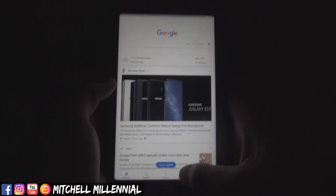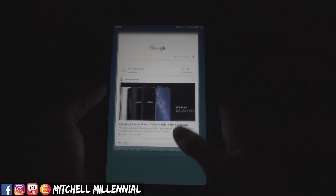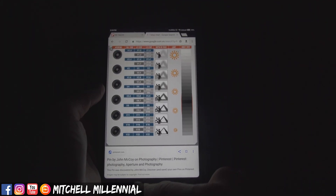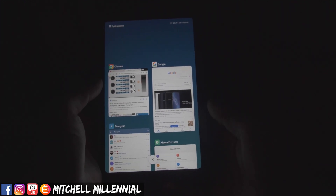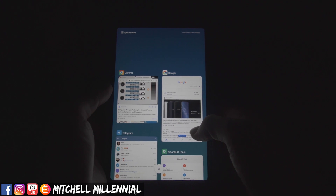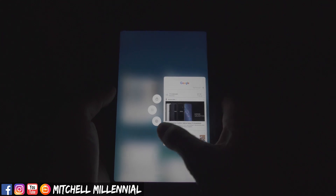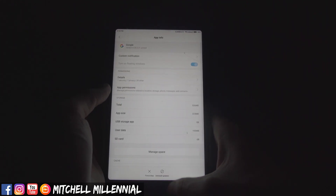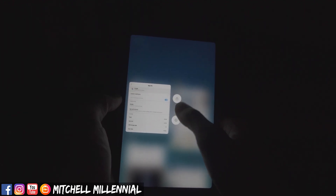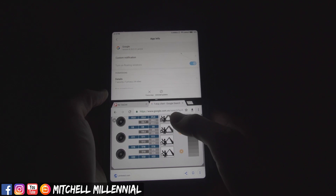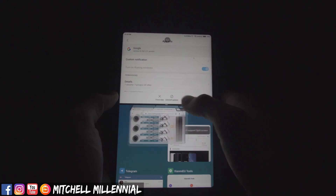MIUI 10 introduces gestures — you swipe up from the bottom and hold to get to a new multitasking card layout. From there, if you long press and hold on some of the cards, you can do various things like launching into app info, locking an application open, or going into split screen mode. It's a really nice and fluid experience overall.